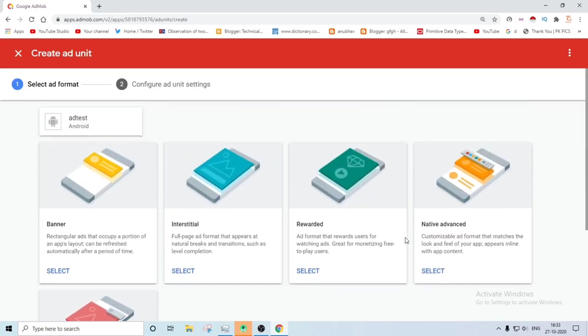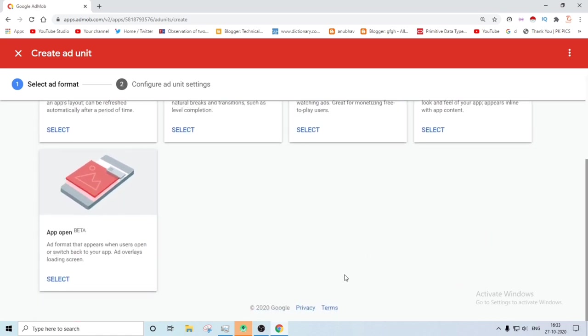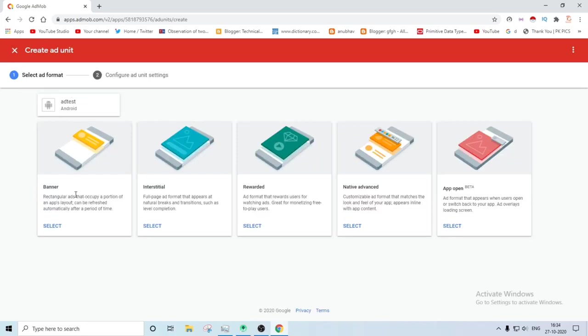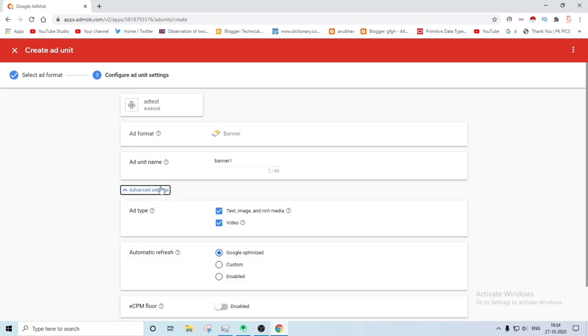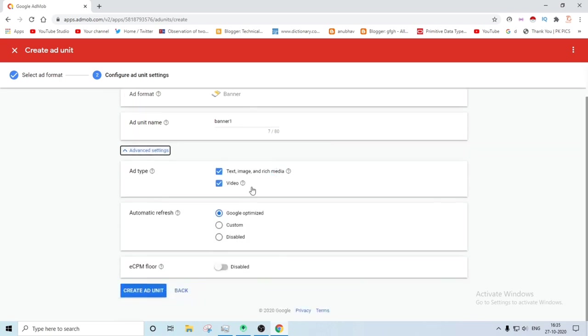You will find several five ad unit IDs here. So I am going to show you the banner ID. So let's select the banner ID, then it will guide to the new page. You have to name it. I'll name it app ID banner one. Then you will find the additional settings here. You can change it according to your preferences.